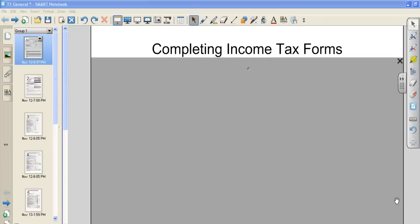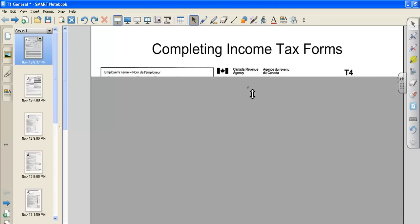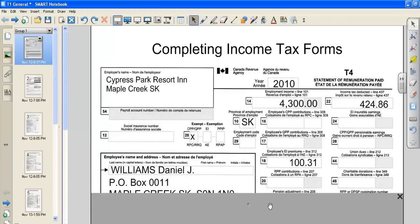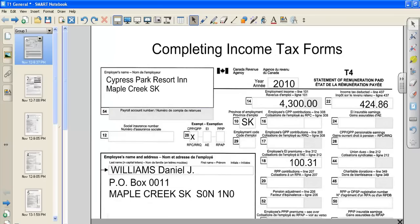In this lesson we are going to learn how to complete an income tax form. So the first thing I have to show you is a T4.